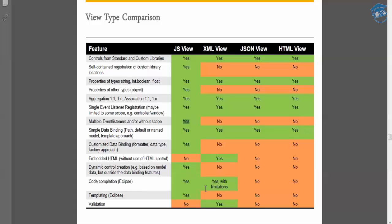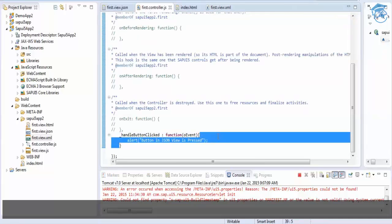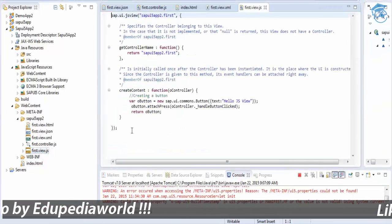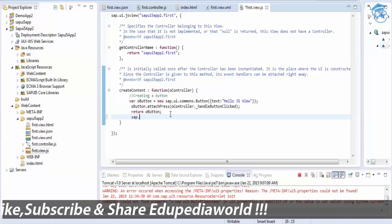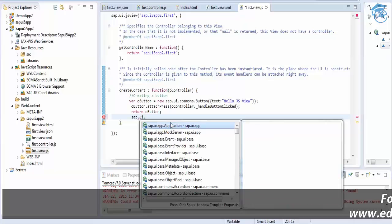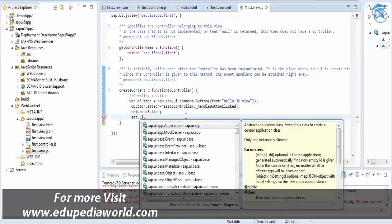Code completion — auto-completing code — is possible in JS view with limitations, especially in Eclipse. For example, in a JS view when you write 'new sap.ui.commons,' Eclipse suggests completions for available controls and events. This code completion with limitations is available in JS view.